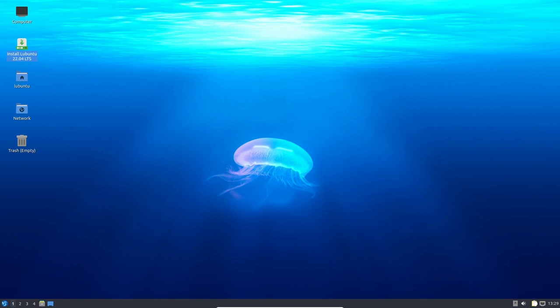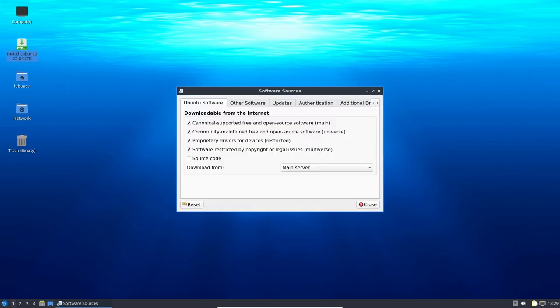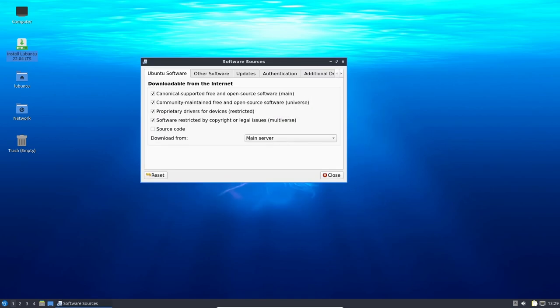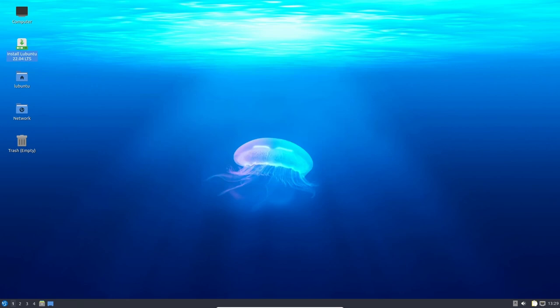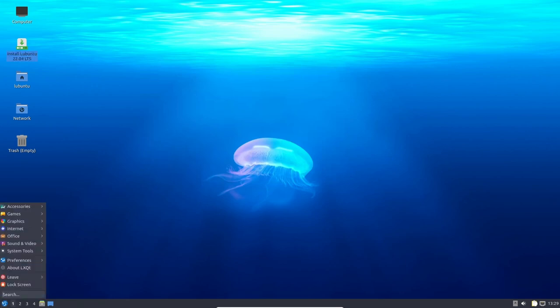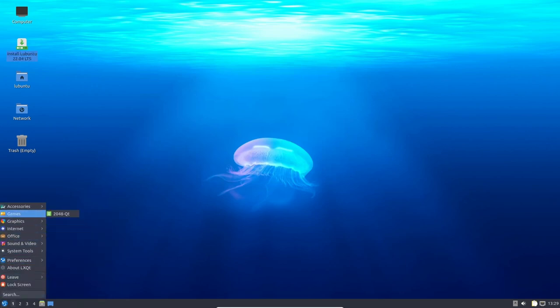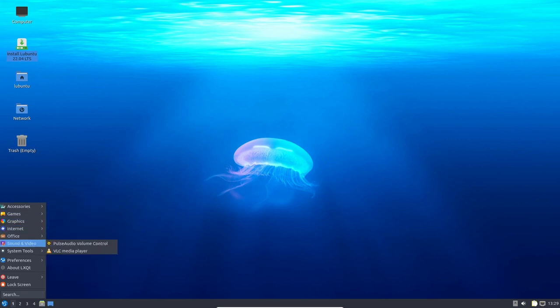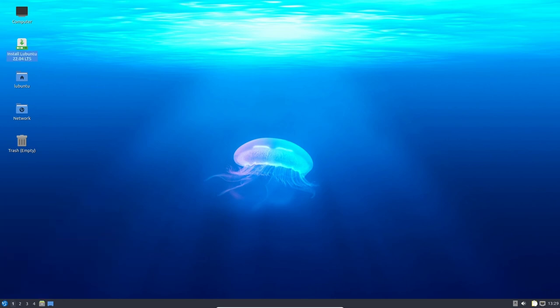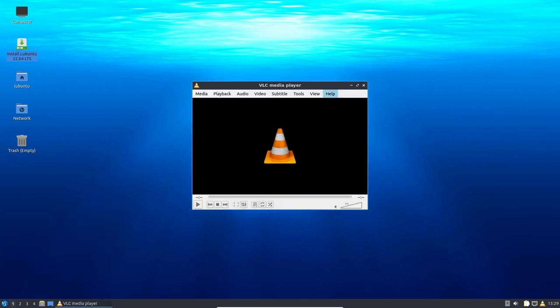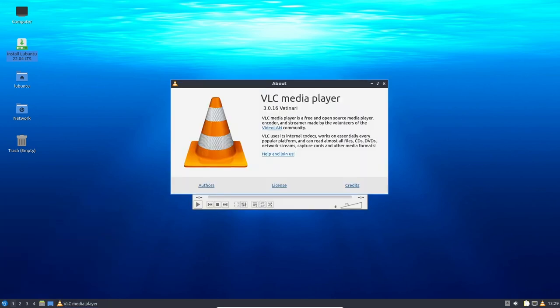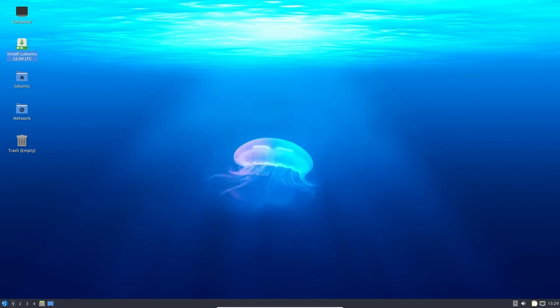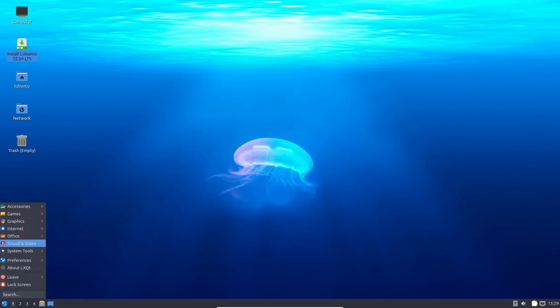Other applications and packages included in Lubuntu 22.04 LTS are LibreOffice 7.3.2, VLC Media Player 3.0.16, QT Terminal 0.17, and FeatherPad Text Editor 1.0.1. These applications offer a wide range of functionality from productivity tools to multimedia players and editors.